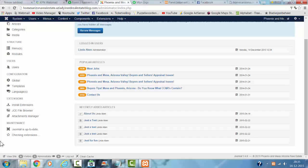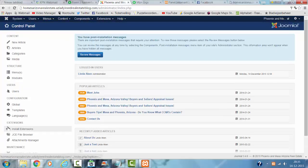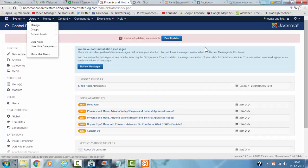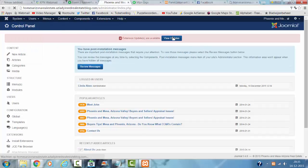Hi and welcome to this tutorial. In this tutorial I'm going to show you how to install updates in Joomla.